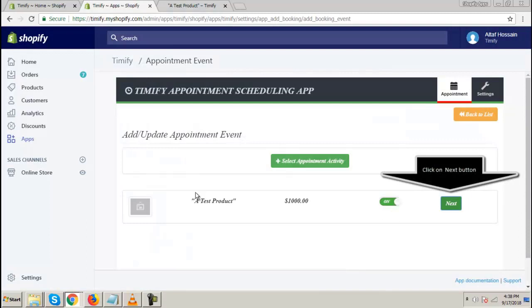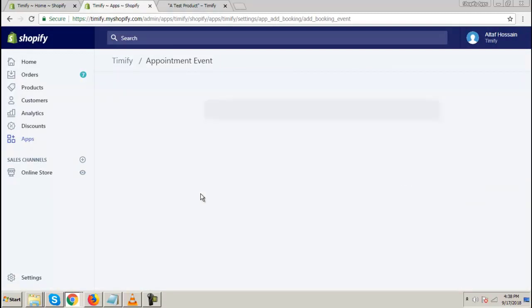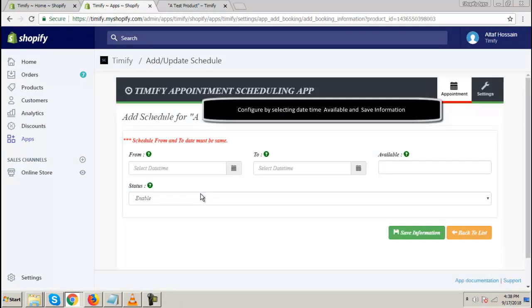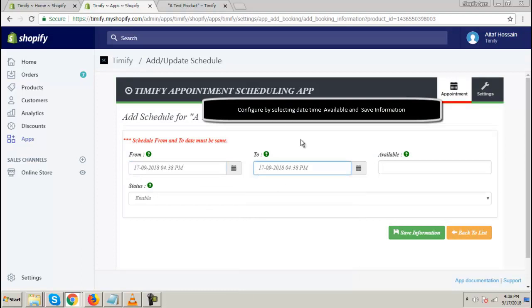Click on Next button. Configure by selecting Date Time Available and Save Information.